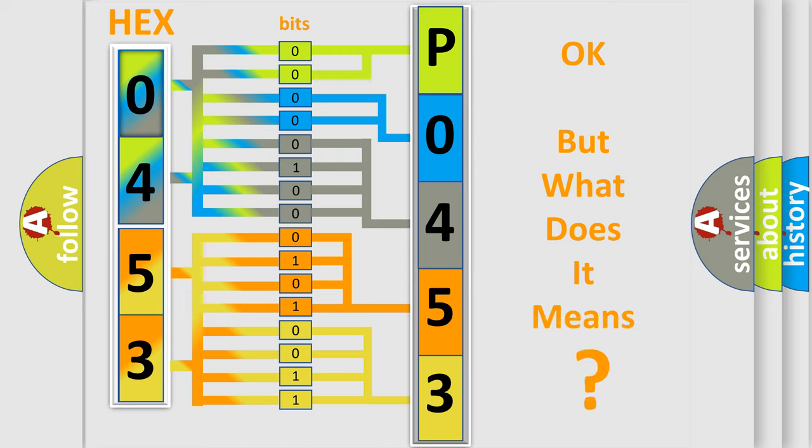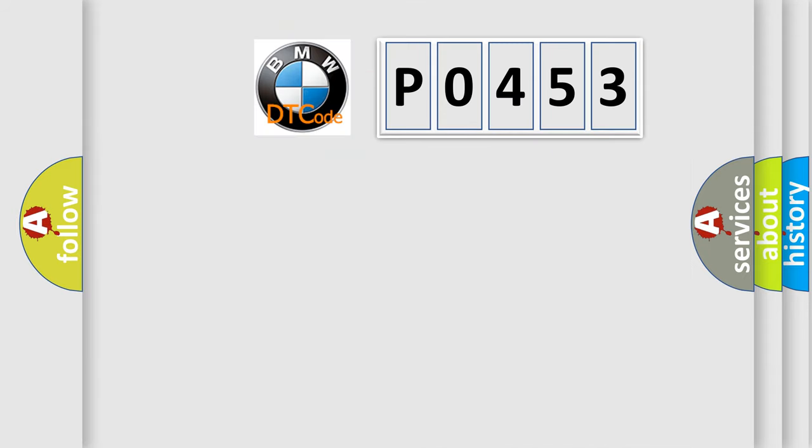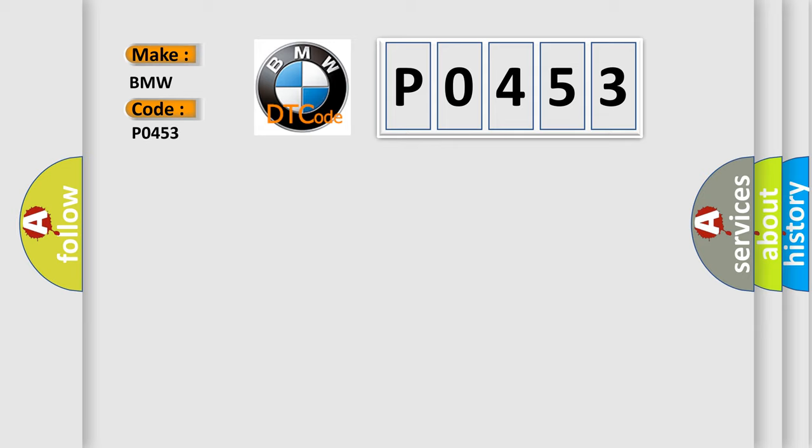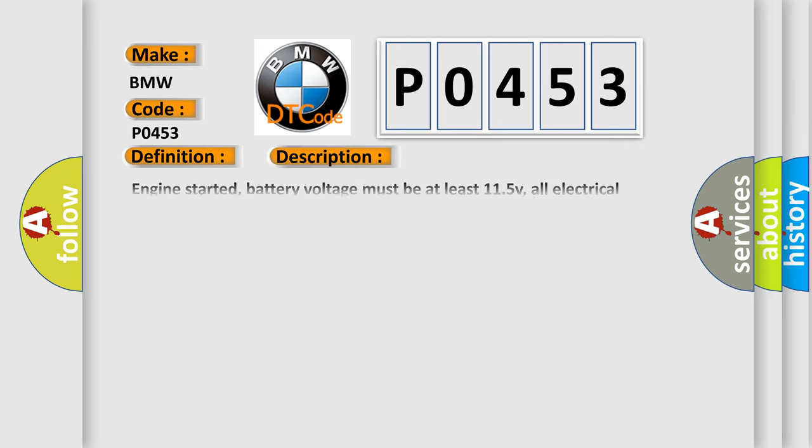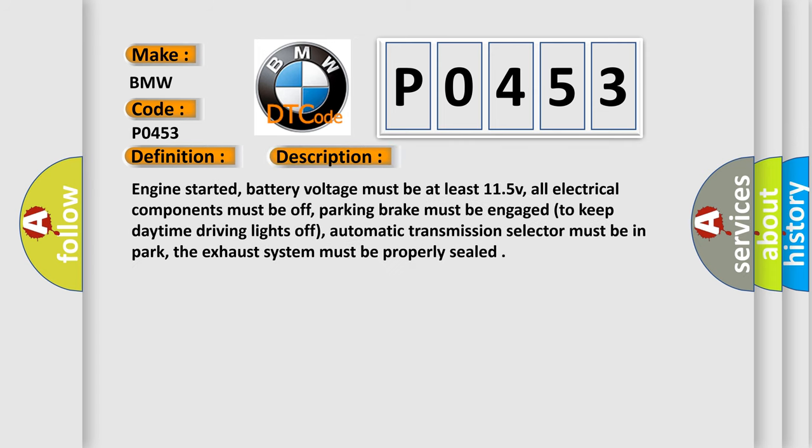We now know in what way the diagnostic tool translates the received information into a more comprehensible format. The number itself does not make sense to us if we cannot assign information about what it actually expresses. So, what does the Diagnostic Trouble Code P0453 interpret specifically for BMW car manufacturers? The basic definition is Evap Control System Leak Detection Pump Functionality Check. And now this is a short description of this DTC code.